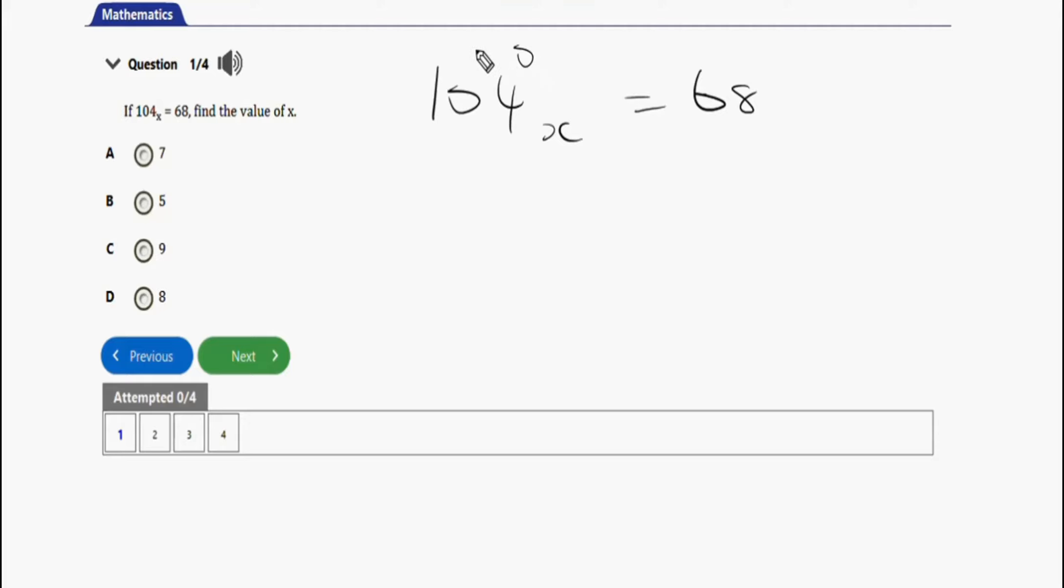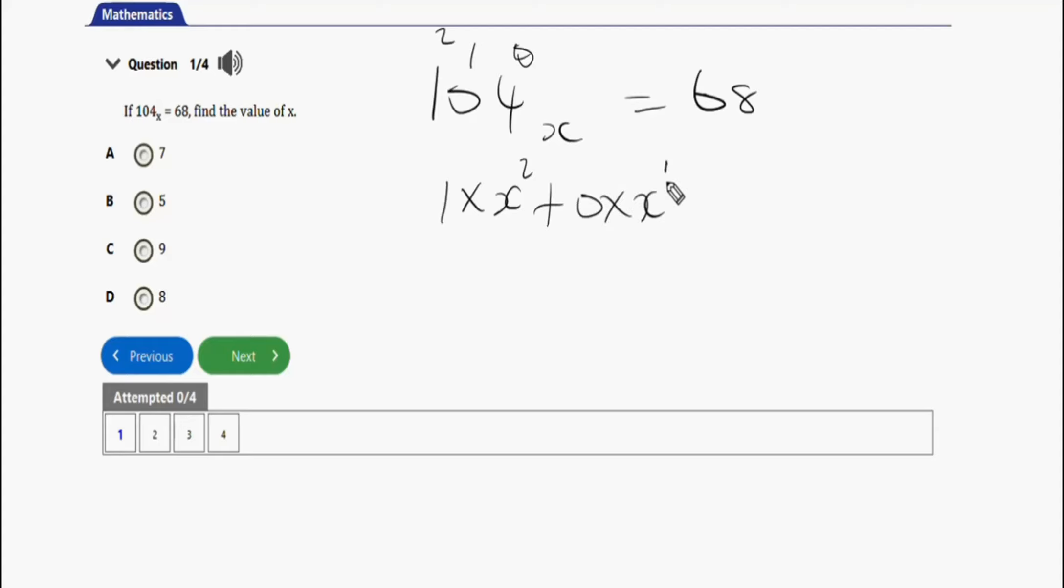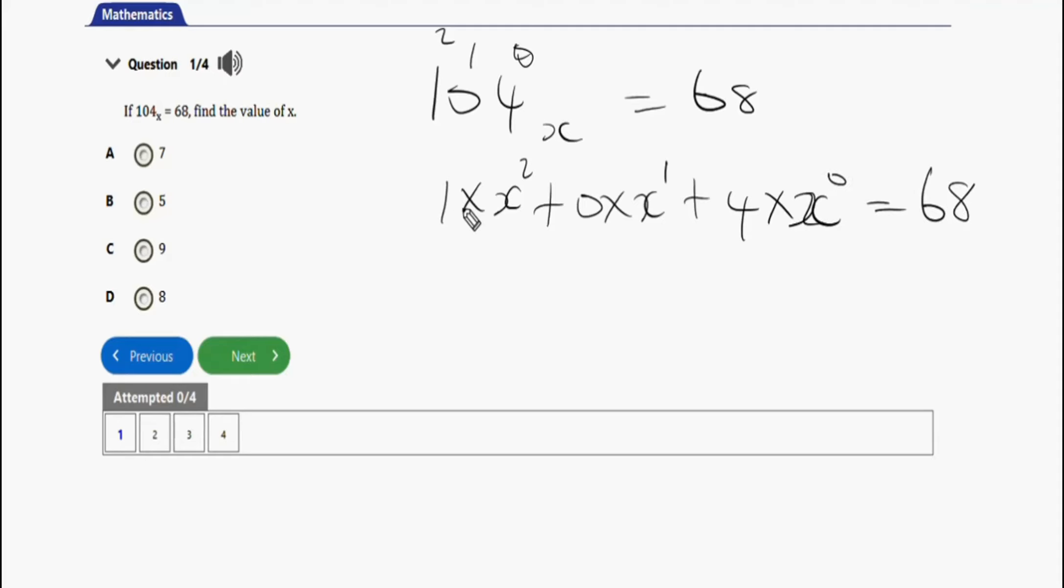This will be 0, 1, and 2, which is position 0. So it should be 1 times x to the power 2, plus 0 times x to the power 1, plus 4 times x to the power 0 equals 68.